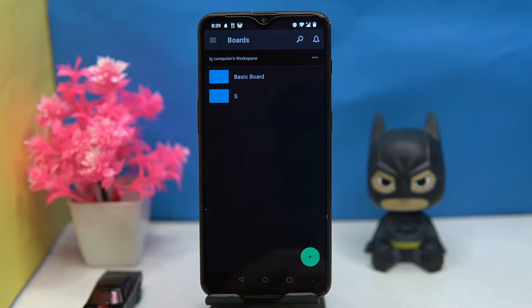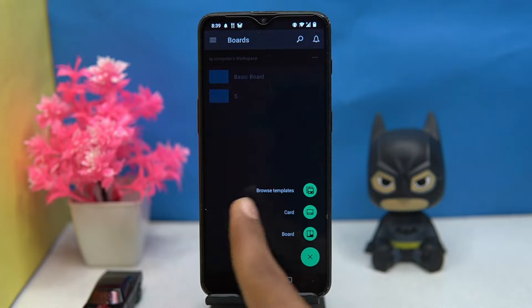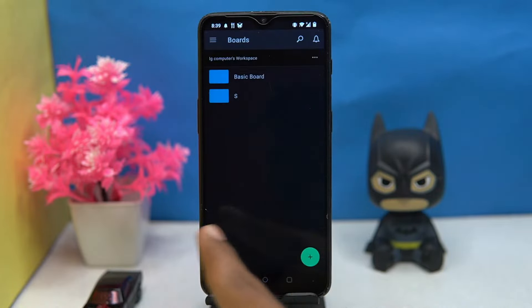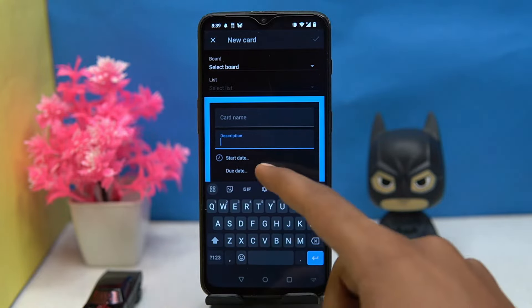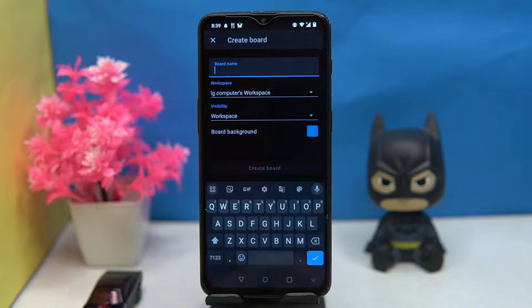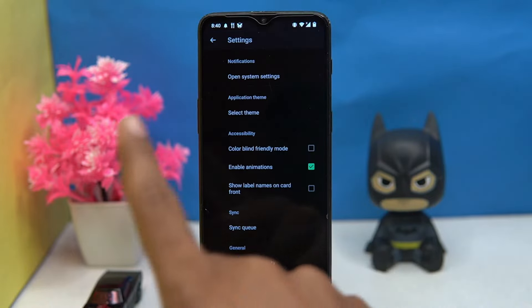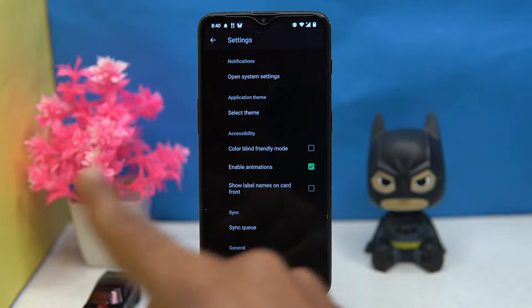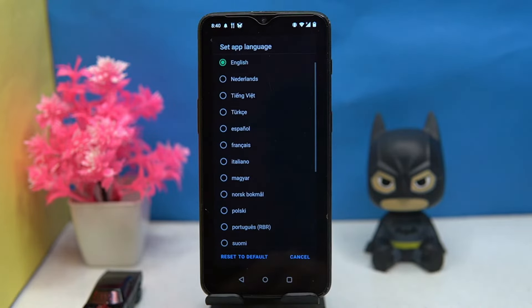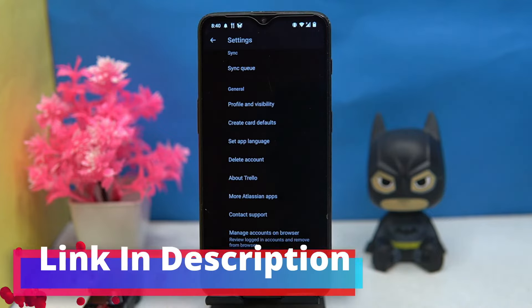Trello can be tricky to use at first. Tap here, then choose a template according to the card and fill in the required information like name, description, date, etc. You can also create a board that will be visible here. In settings you can manage the theme, manage accessibility, change the language, and so on. If you like it, check out the link in the description box.